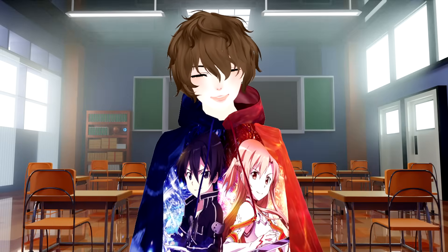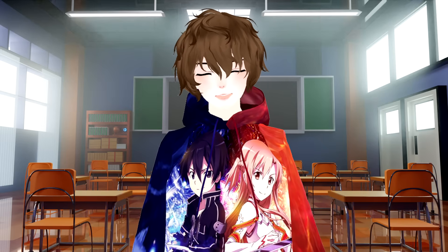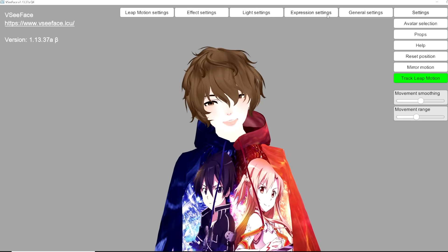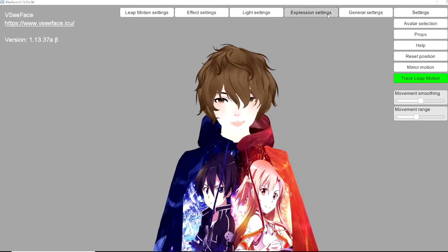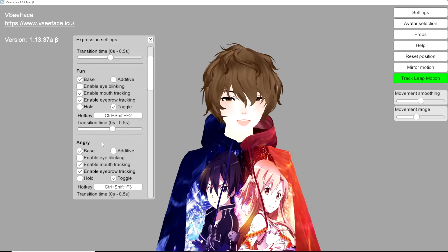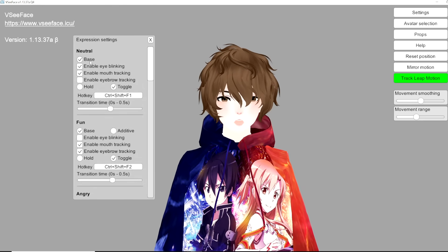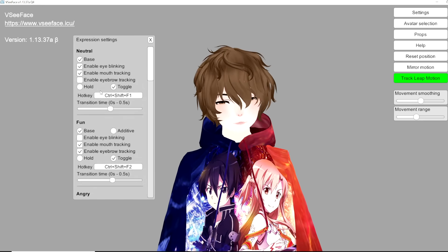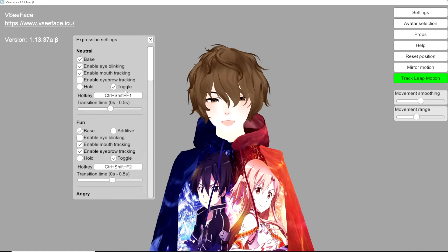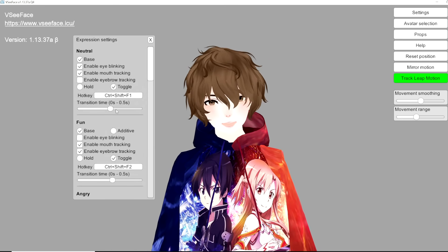The rest of the settings you won't really be playing with in most cases, but let's take a quick look. Expression Settings is the next one — with that open we see options like neutral, fun, angry, and so on. We have the option to enable or disable them, change the transition time, toggle them, and associate hotkeys if we choose to do so.